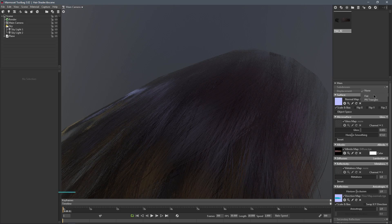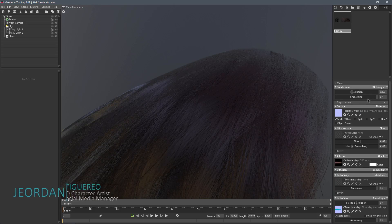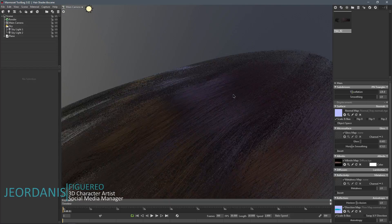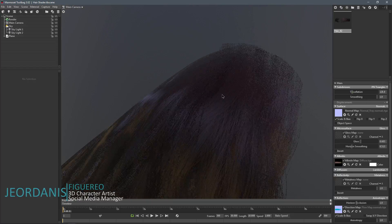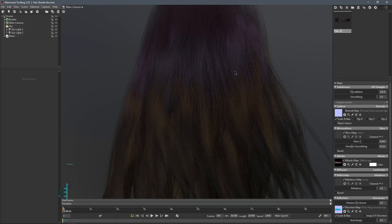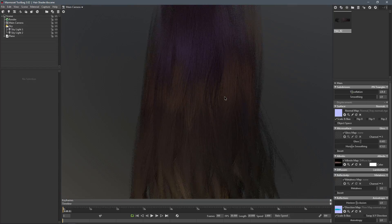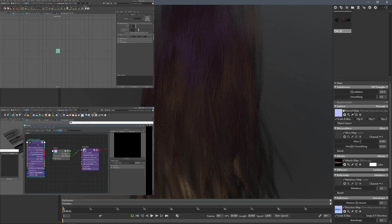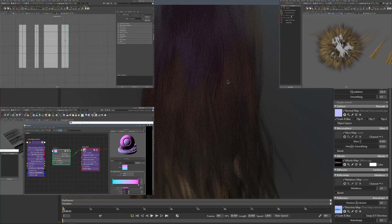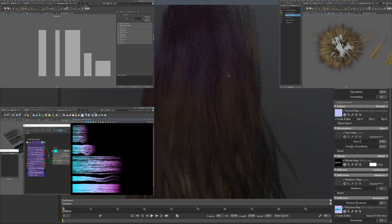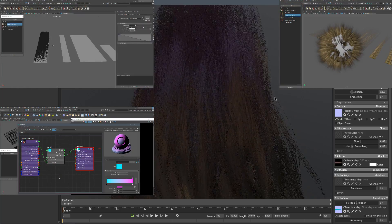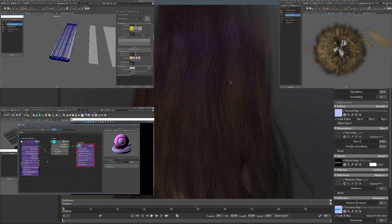Hi guys, welcome back. In this video I will show you one of a few methods to render hair textures for real-time hair rendering using Ornatrix for Maya and V-Ray.